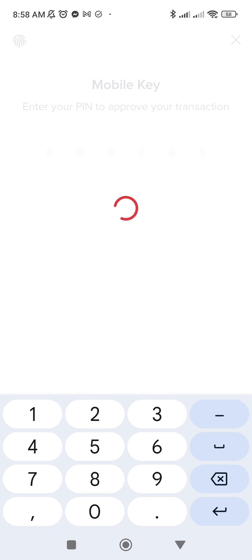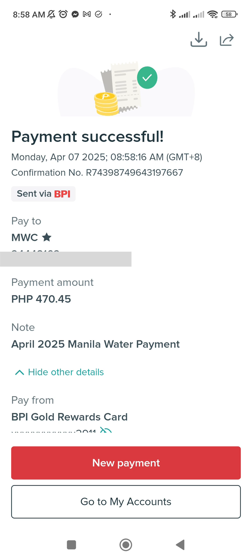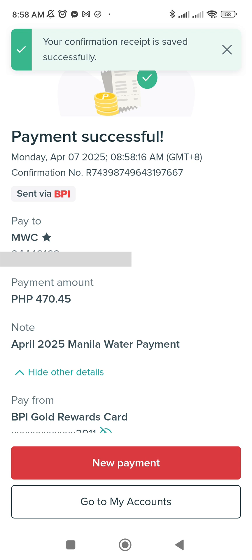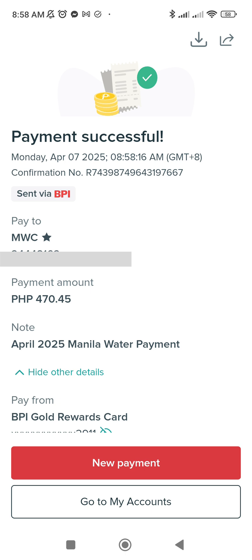You will be paying it using biometrics or a code — it's up to you how you set up your BPI online account. From there you will be notified that payment is successful. It will take around three to five business days to reflect on your account, and you will also receive a text message on your registered SMS used to register your Manila Water account. The best practice is to always download and save that proof of payment. That's it — I hope this helps you out, and happy paying your bill!